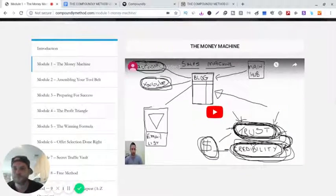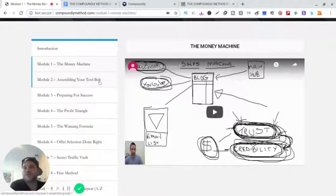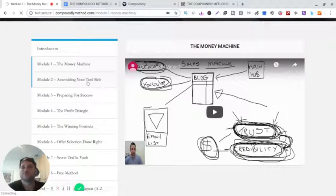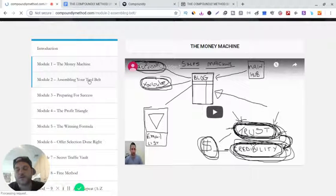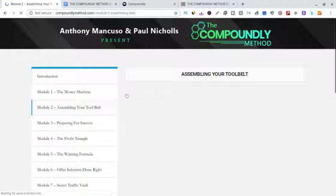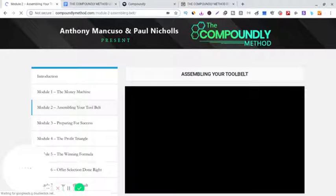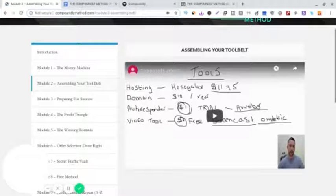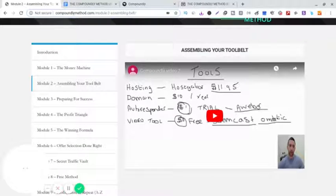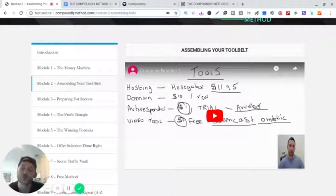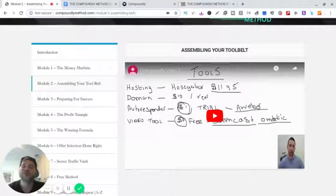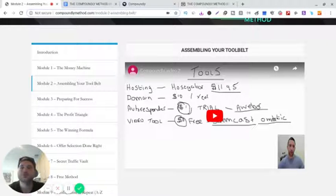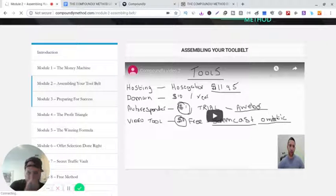Module two, assembling your toolkit belt. Sorry guys, my computer's running a little slow from the recording. He tells you step-by-step what tools you should have, people you need to have and should have. Shows you free tools, paid tools, preparing for success.